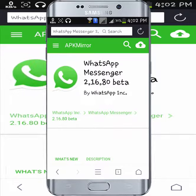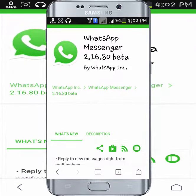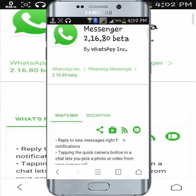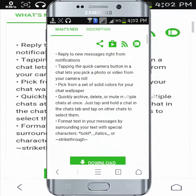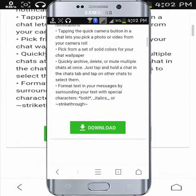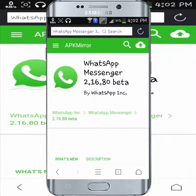Hey, what's up everybody! It's time for Android Hacks, and in this video I will show you how you can actually activate the WhatsApp Messenger video calling feature on your Android. Let's get started.